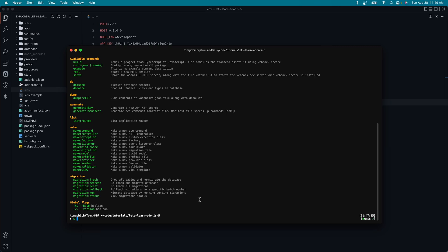And then we have rollback, which can be used to roll back to a specific batch number. If you're not familiar with what a batch number is, we'll be learning about this in a later lesson. Now we have migration run to run any migrations that have not yet run, which are in the pending state. Now we have the migration status, which can be used to view the actual status of any migrations that we have. So those are the new ace commands that we have.